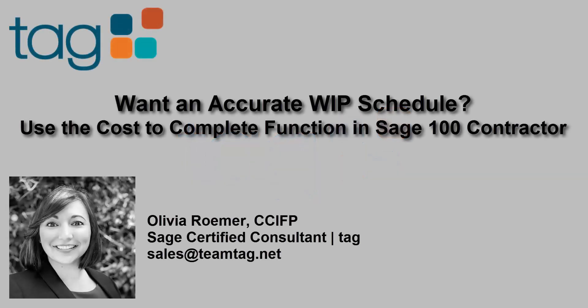Hello, my name is Olivia Romer. I'm a Sage Certified Consultant at TAG, a premier Sage partner for construction software with a team of experts in construction accounting and software solutions.